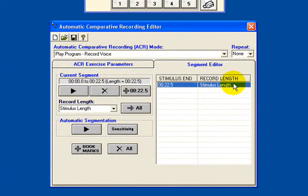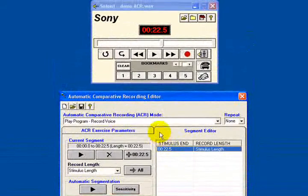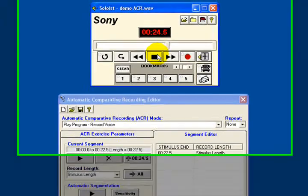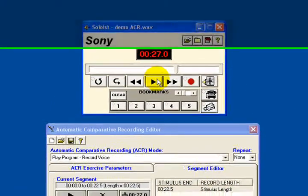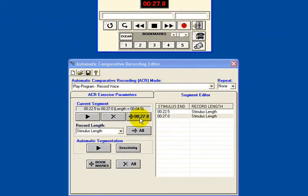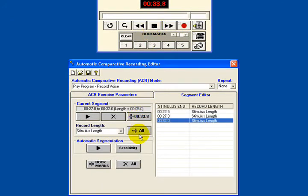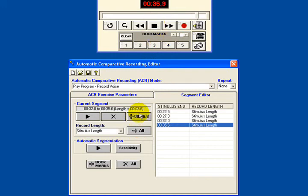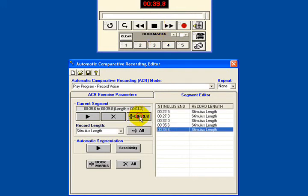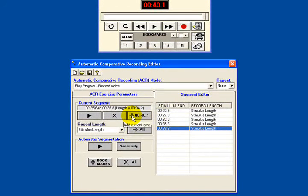Down here on the comparative recording editor, I'm now going to click on the plus to add current time. The stimulus length refers to the length of the teacher-lecturer conversation. Now I'm going to play the sound file on again until after the end of question number one. 'Question number one — what is your name?' And stop there and add that again. Continuing: 'Question number two — where do you live? Question number three — how old are you? Question number four — what are your hobbies?' So you can see I clicked on add current time at the end of each of the questions as they play through.